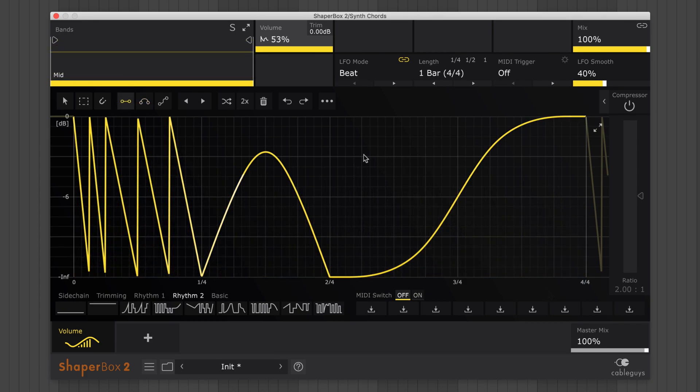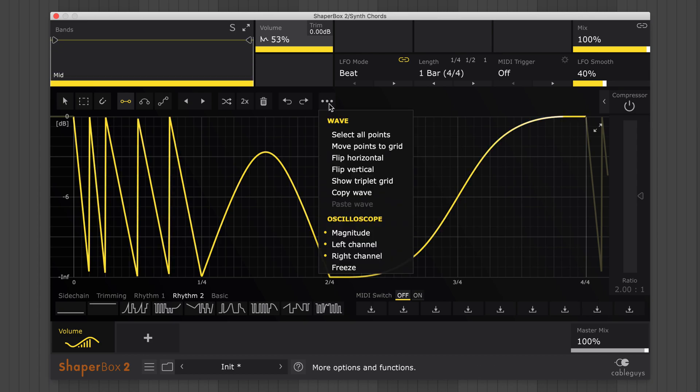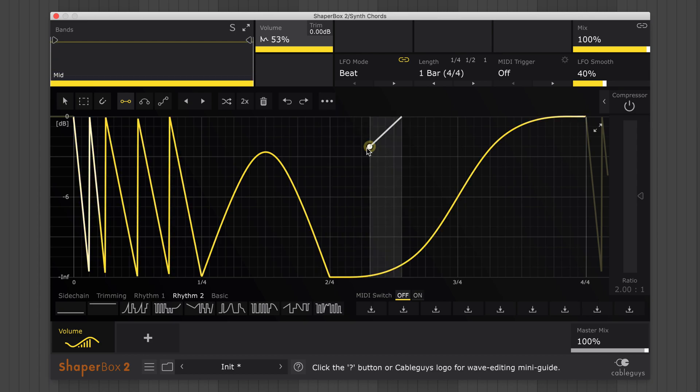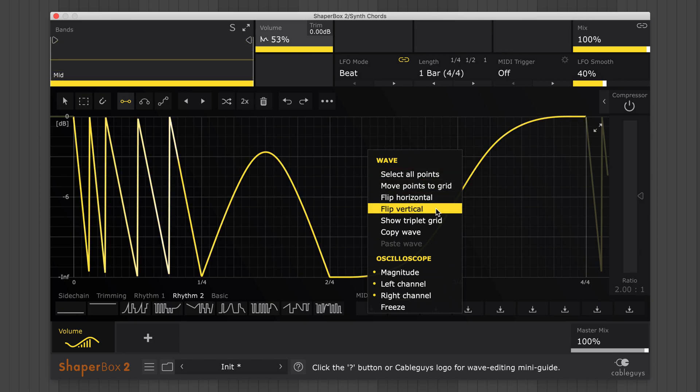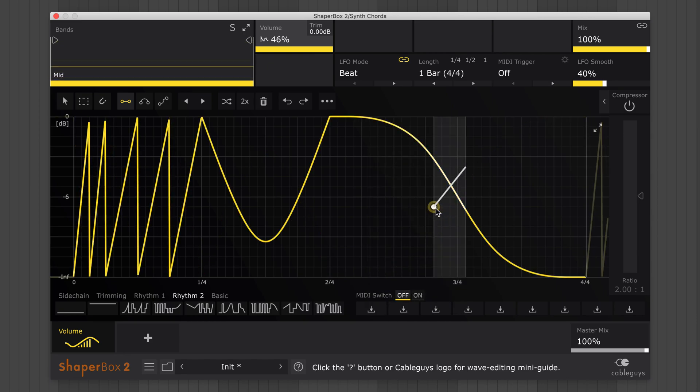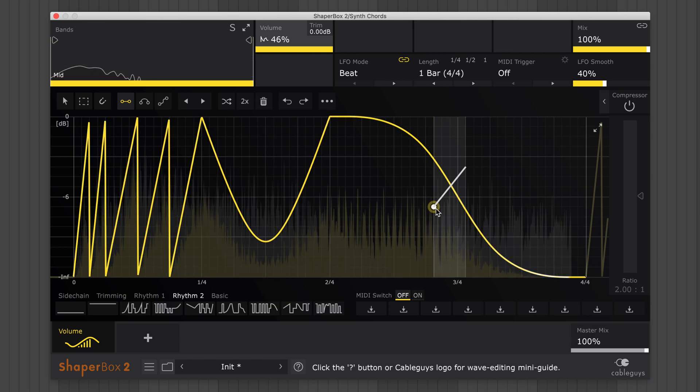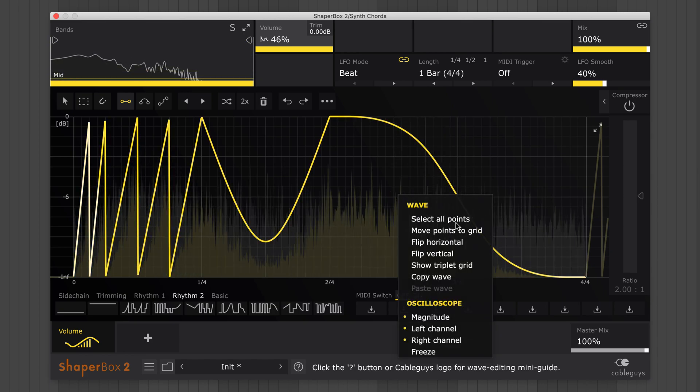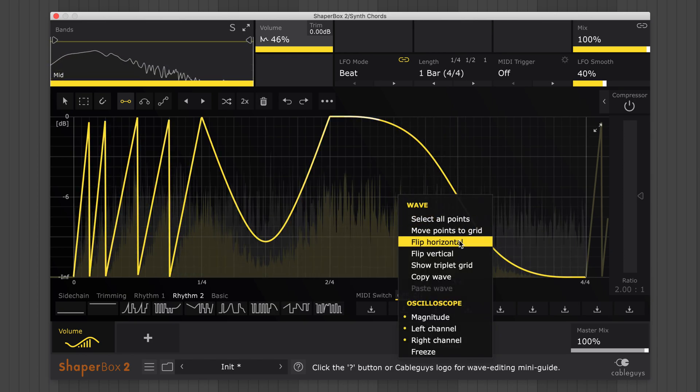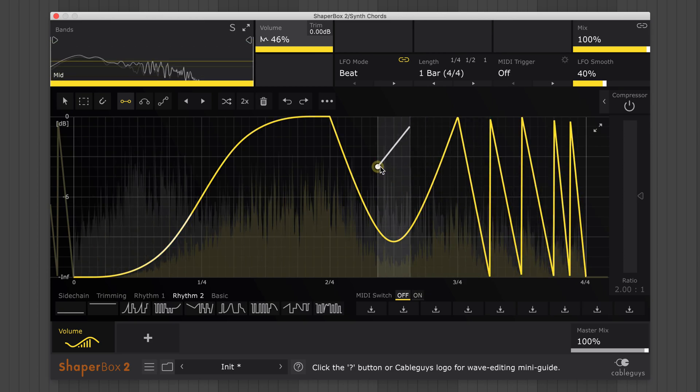More editing features can be found in the wave menu accessed by clicking the three dots, or by right-clicking on an empty space on the wave display. Select flip vertical to instantly invert the wave, or flip horizontal to invert the waveform in time. We'll explore the rest of these menu options later.